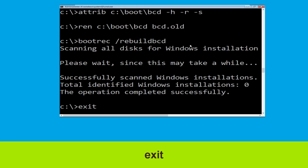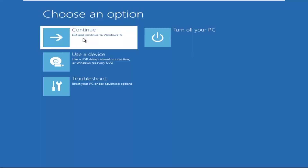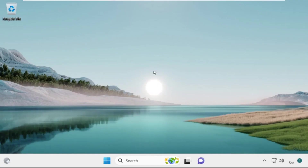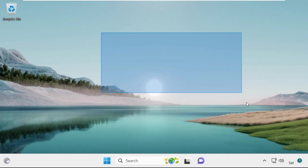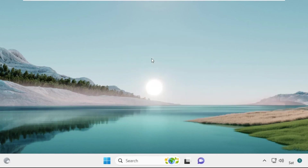Type: exit and hit Enter. Now click on Continue — it will restart your system. That's it guys, your problem is solved and you are good to go.